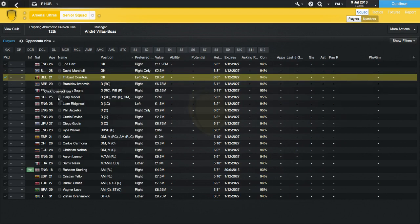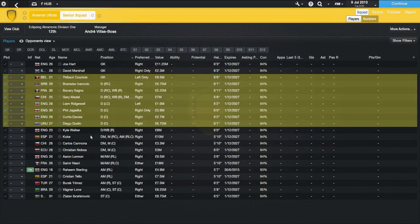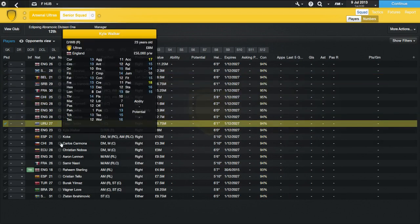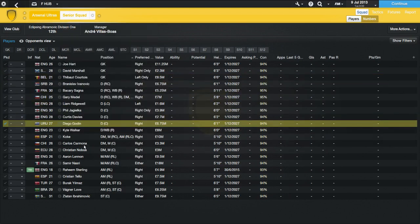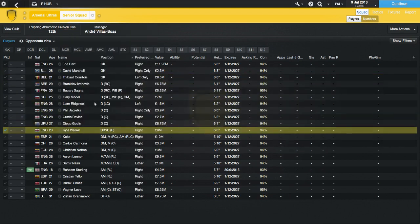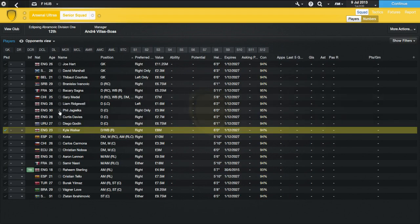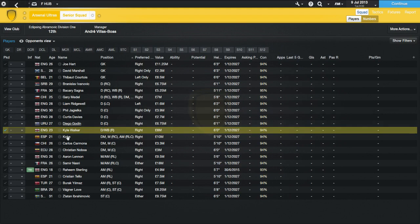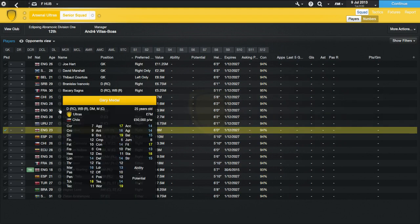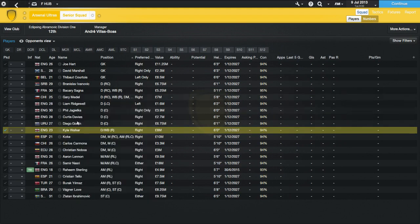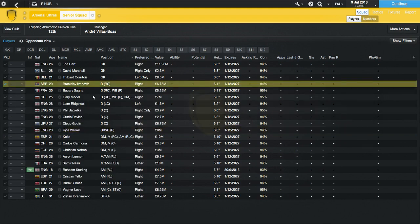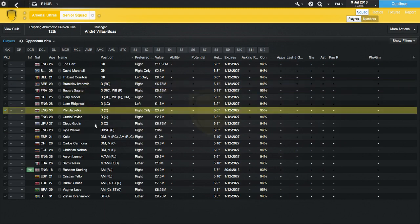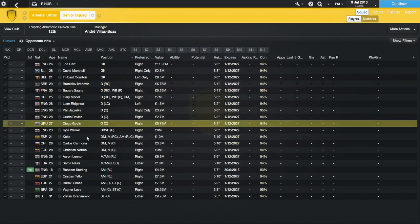He has got Branislav Ivanovic, Bacary Sagna, Gary Medel, Liam Ridgewell, Phil Jagielka, Curtis Davies, and Diego Godin. And Kyle Walker. That's a very nice mix of a balanced defense there. Gary Medel and Kyle Walker being the younger ones. Gary Medel looks like he is about 50 years old. But maybe not 50, but he looks mid-30s. But he's maybe 25, which I think everyone is surprised about when they see it. He's got a few older players in there. They're only going to last a few seasons, really, until they need to start getting those regens in.